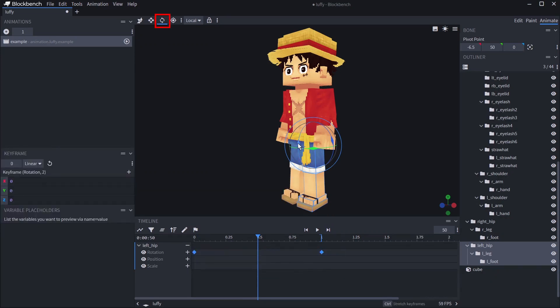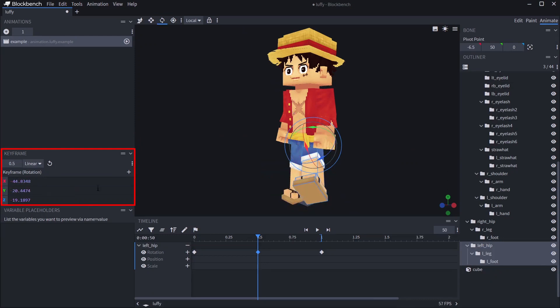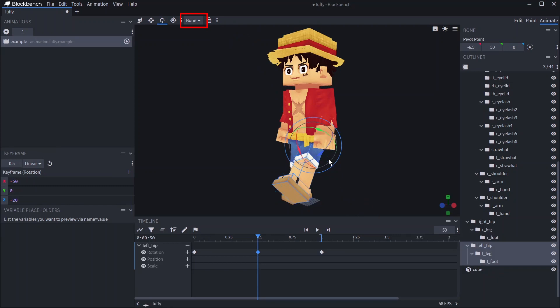To add rotation you can use the rotate tool or type it in the keyframe window. If you want to preserve the round numbers you should make sure you rotate in relation to the bone by changing transform mode to bone.